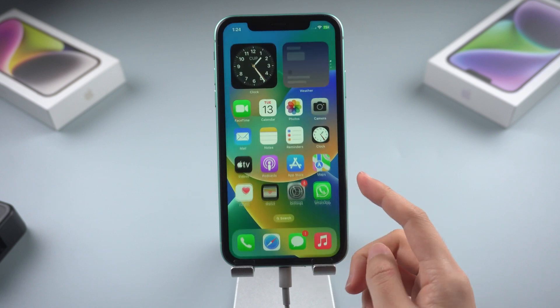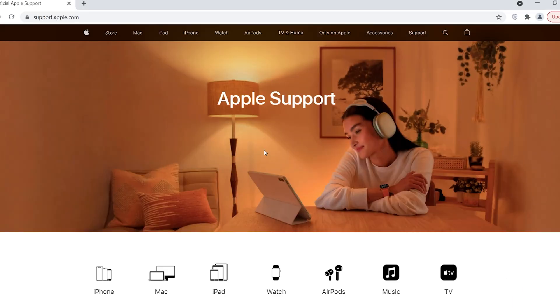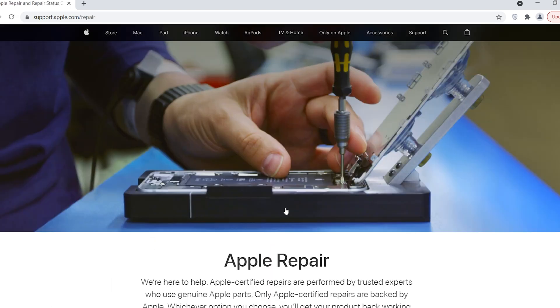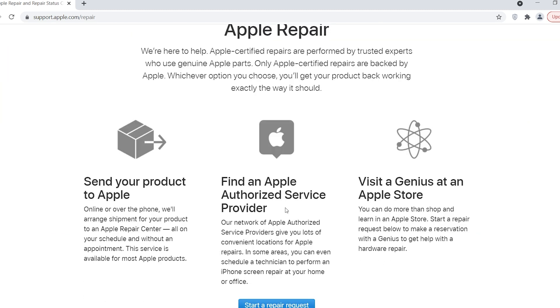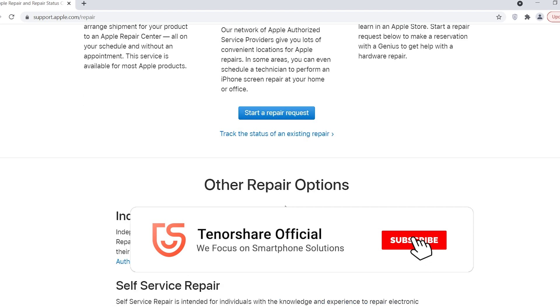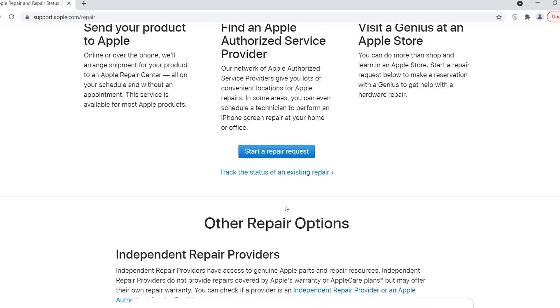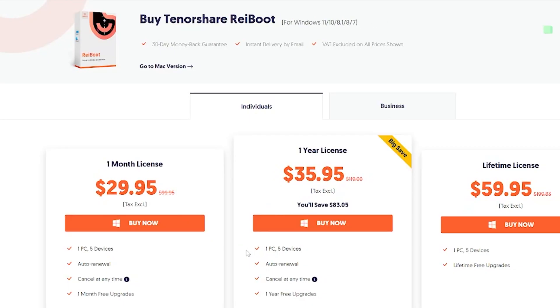If the above methods don't help you solve the problem, then it is likely that the phone hardware is damaged. In this case, go to support.apple.com and click Apple Repair — letting Apple technicians fix the hardware damage is a lot safer than repairing it on your own. That's all for today. Don't forget to give us a thumbs up if you succeed with one of the methods, and subscribe to stay tuned for our next videos.